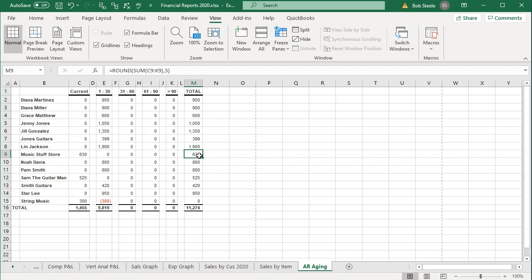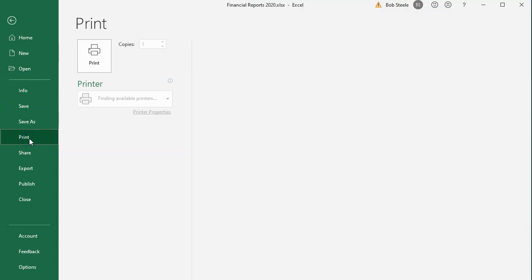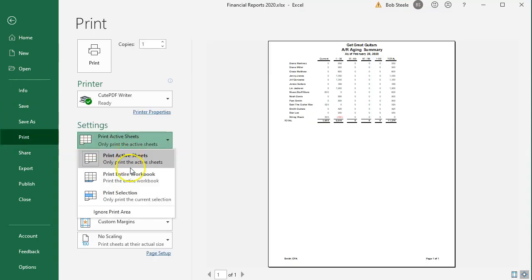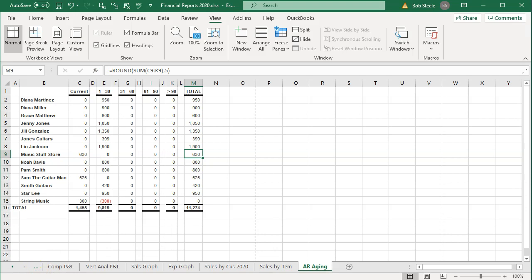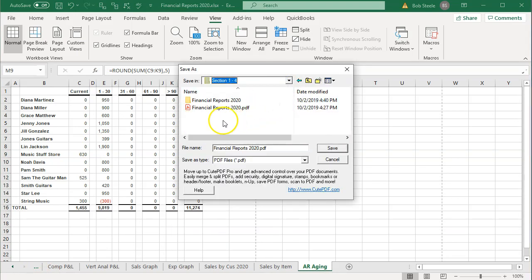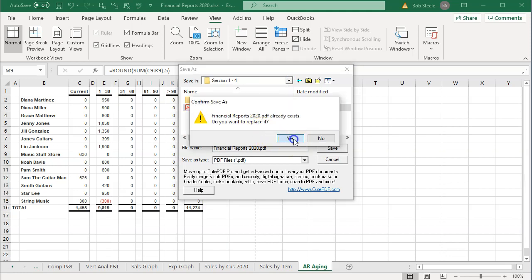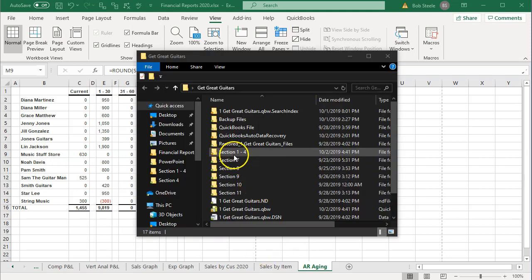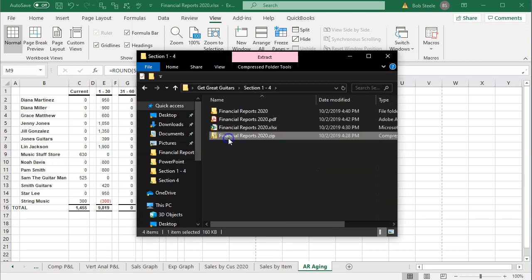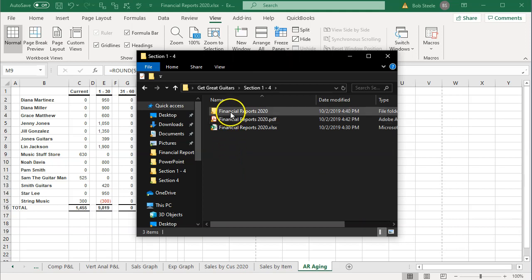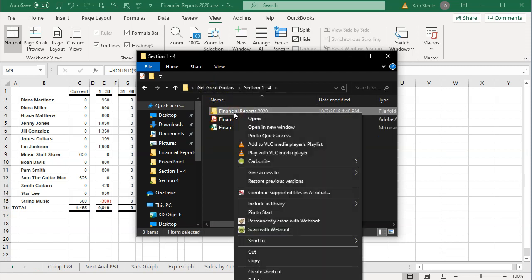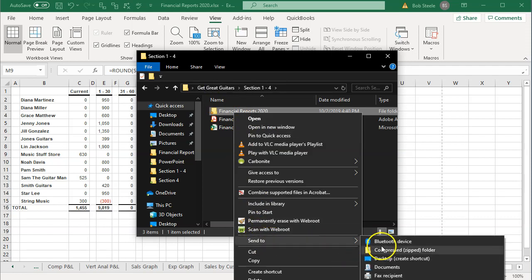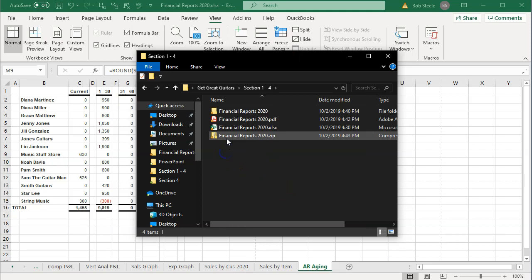I'm going to save it as a PDF file with all the reports we have so far. We'll select the File tab up top, go to Print, then select Entire Workbook to print the entire workbook. We'll send it to the CutePDF printer and click Print. Locate the destination — I'll put this in Section 1 through 4 and name it Financial Statements, then say Yes. Then go into Section 1 through 4 and delete the previous version since it's been updated. We can then attach this — if we go into all the reports we have a lot of them. We can right-click to zip it and send just that one zipped file which will contain everything, or send the Excel worksheet, or send the PDF file.